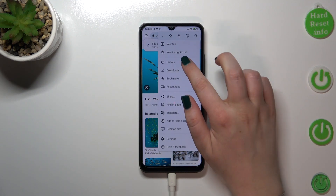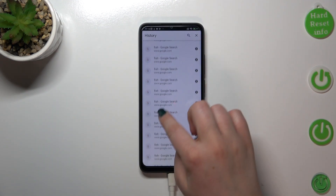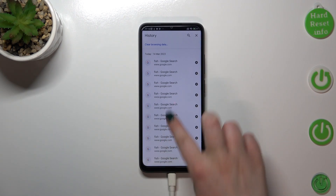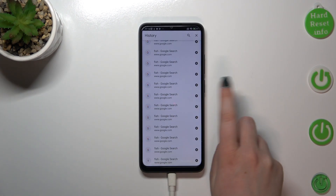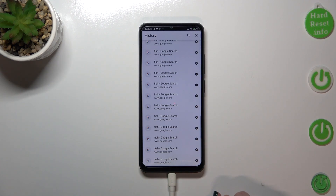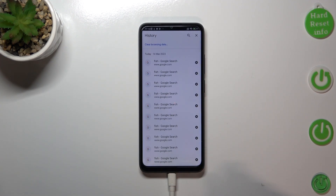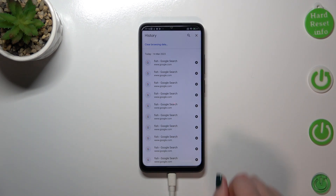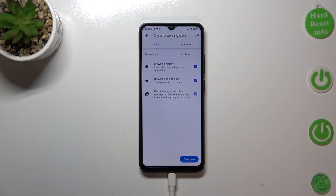Tap on History, and as you can see right here we've got the list of previously visited websites. If you want to, you can remove them manually one by one just by tapping the X button next to each entry. But if this list is very long and you'd like to remove more advanced items, I highly recommend tapping on 'Clear Browsing Data'.